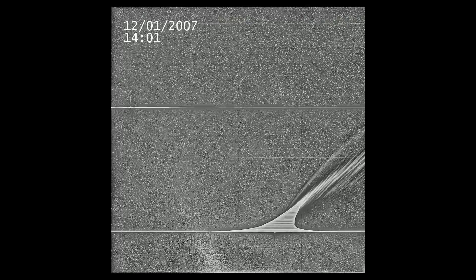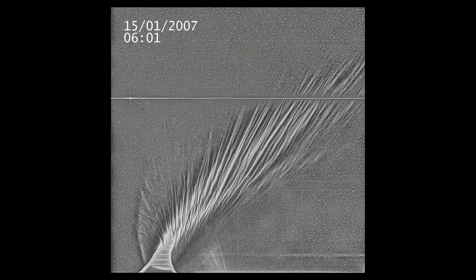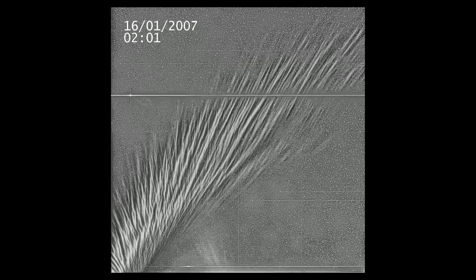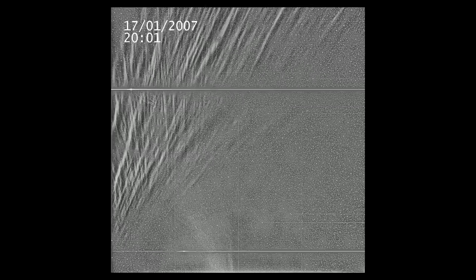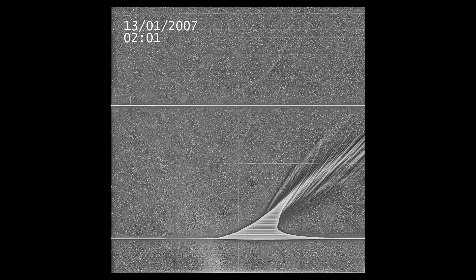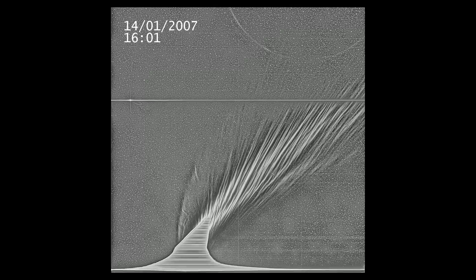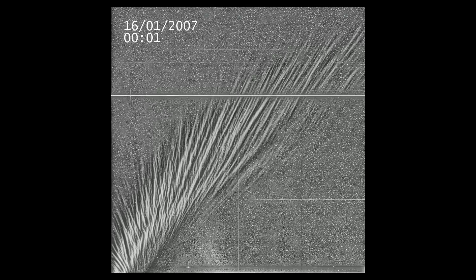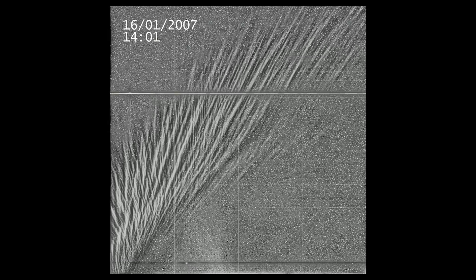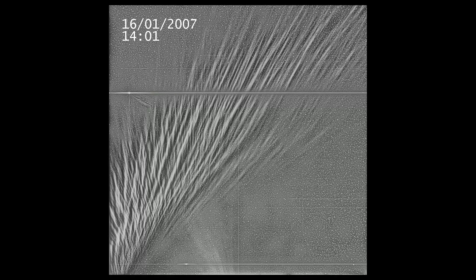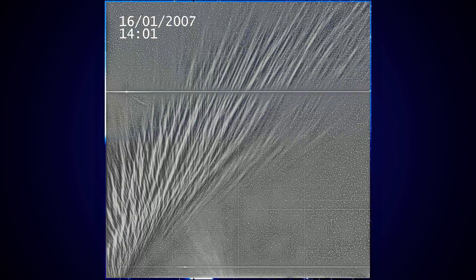We can also see how the clean lines are disrupted when the comet crosses the current sheet, the boundary where the solar wind's magnetic field changes orientation. Notice how the defined lines become broken. This tells us that the dust is charged, and the characteristic lines of the magnetic field in the solar system are affecting it.